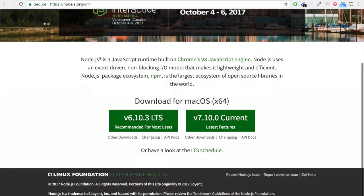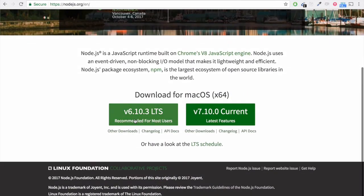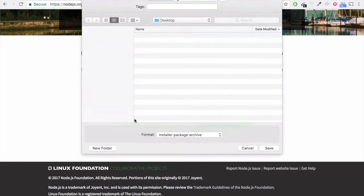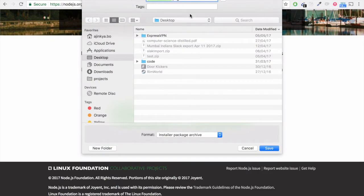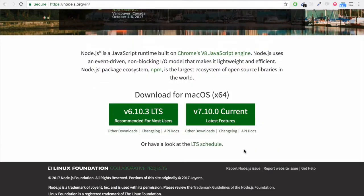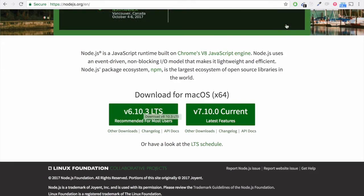First and foremost, of course you need to download and install Node.js based on whether you are using Mac or Windows. The process will remain the same, but make sure you are downloading the stable version of Node.js.